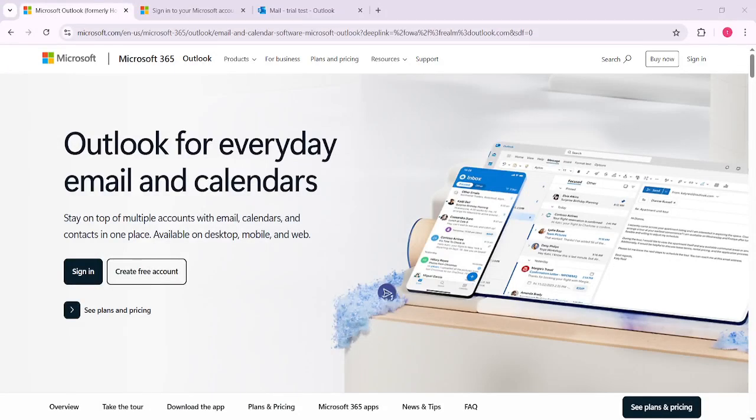In today's video, I'm going to teach you how to copy and paste an email in Outlook. Whether you're handling daily correspondence or just trying to forward an important message, mastering this skill will make managing your emails much more efficient and stress-free.